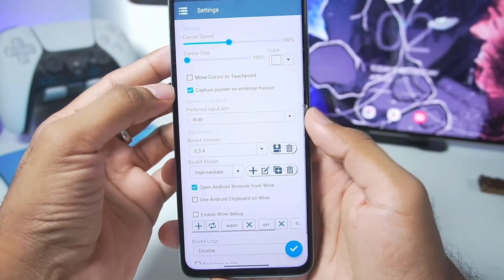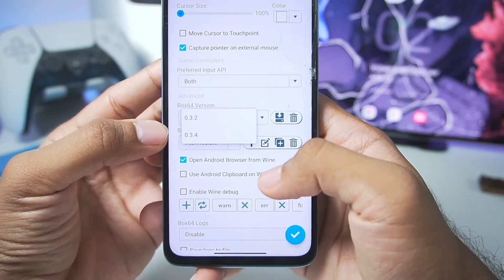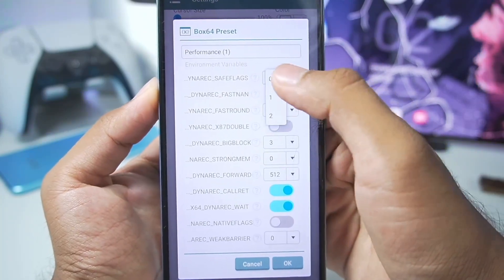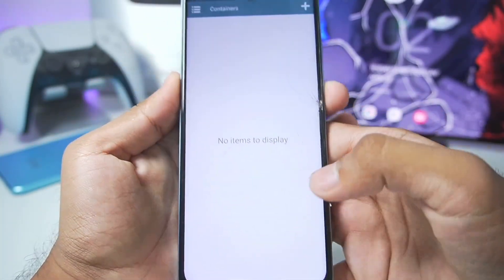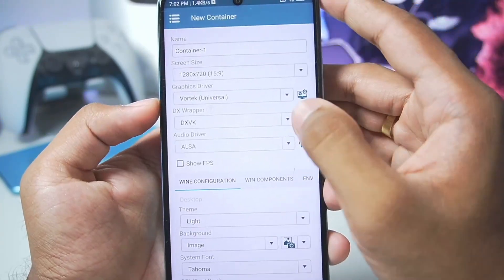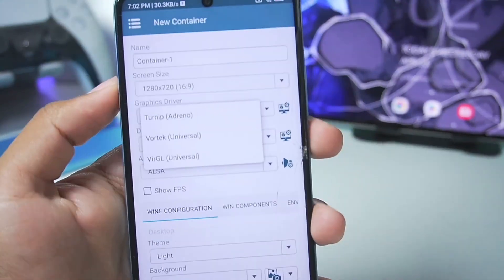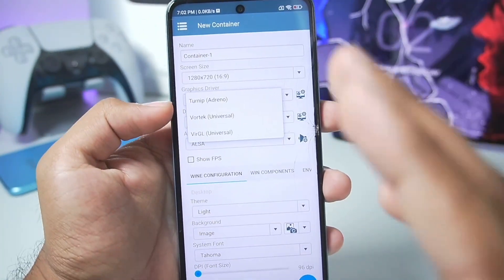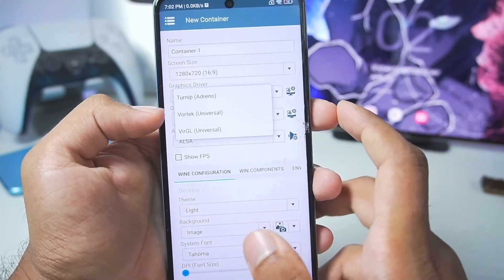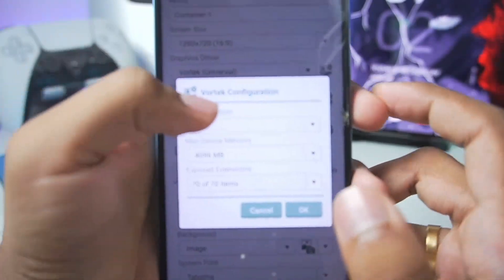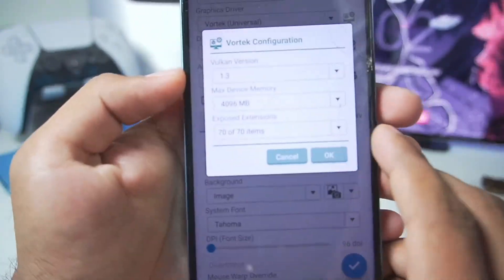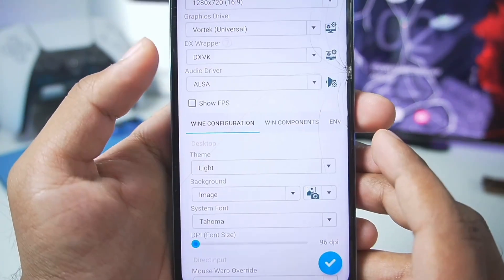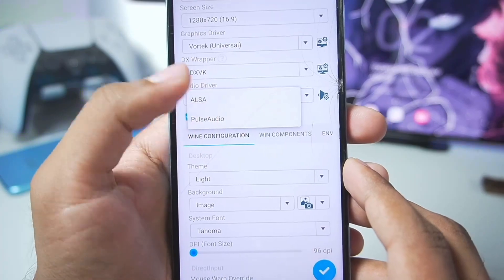First, let's apply the best settings. Go to settings, set Box64 to version 0.3.4. Afterwards, create a performance preset by duplicating it and setting the safe flags level to 0. Tap OK, then create a new container by tapping the plus button. For Mali GPU devices, Vortex will be auto-selected as the graphics driver — if you have Snapdragon, Turnip will be auto-selected. Set the Vulkan version to 1.3, device memory to 4096 MB, exposed extensions to 70 out of 70, and make sure to enable Show FPS and enable PulseAudio.